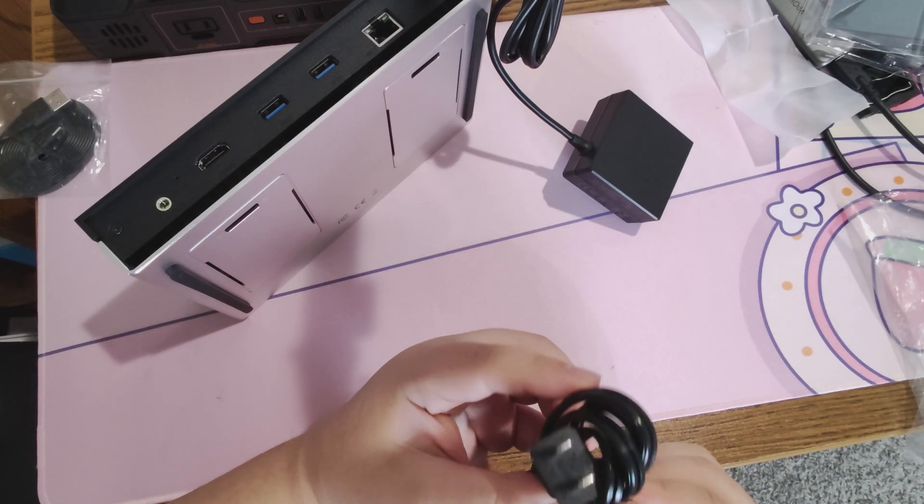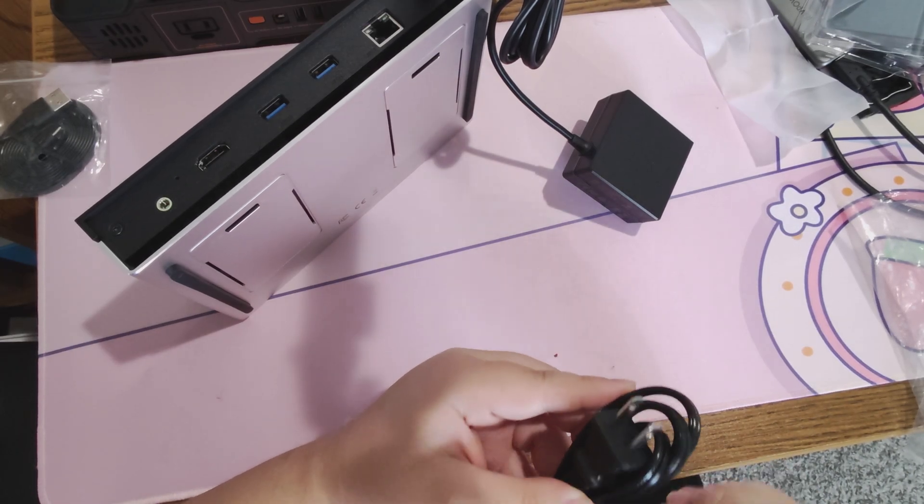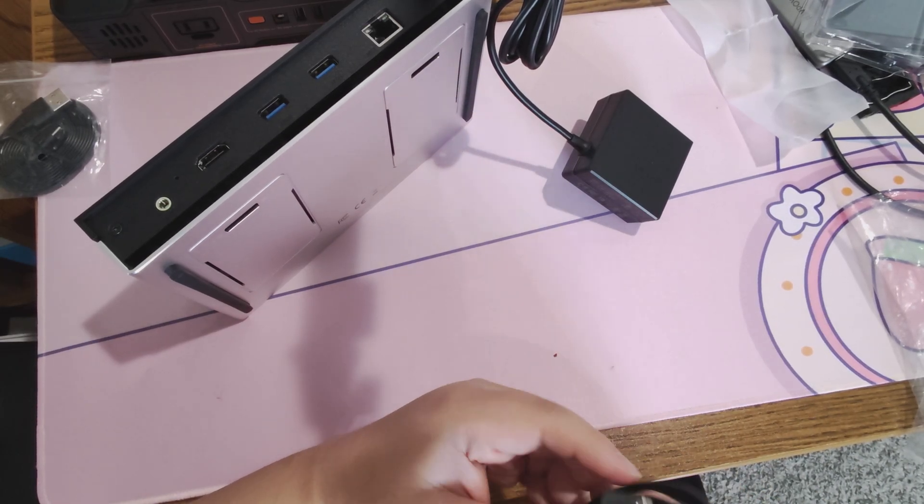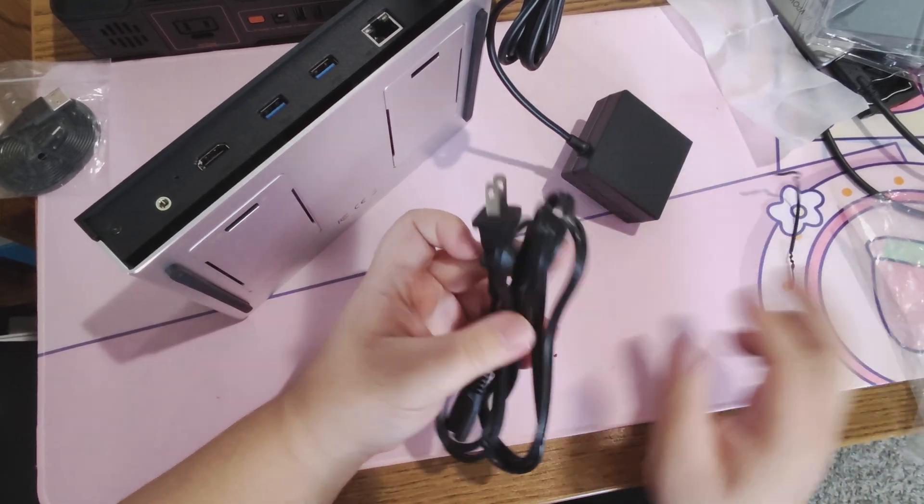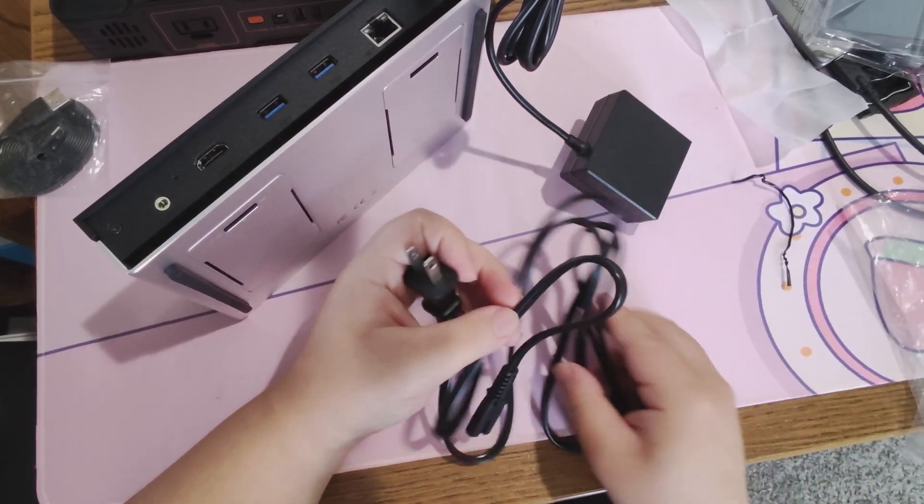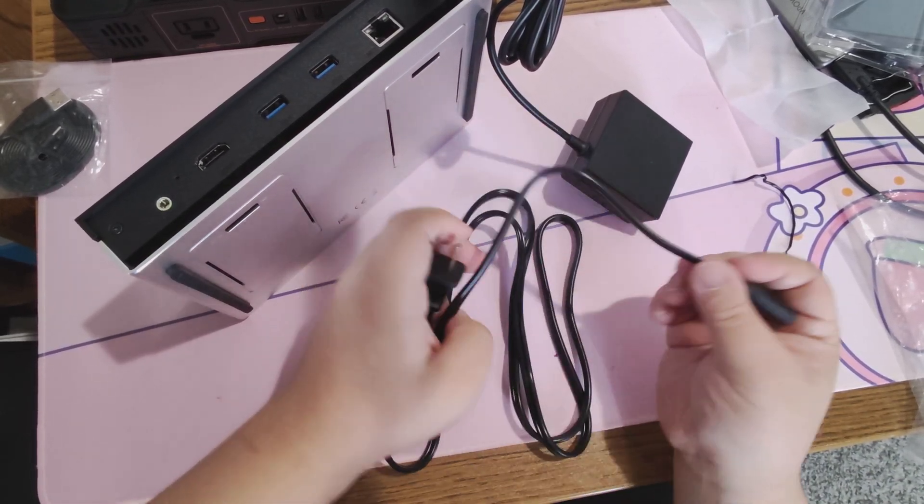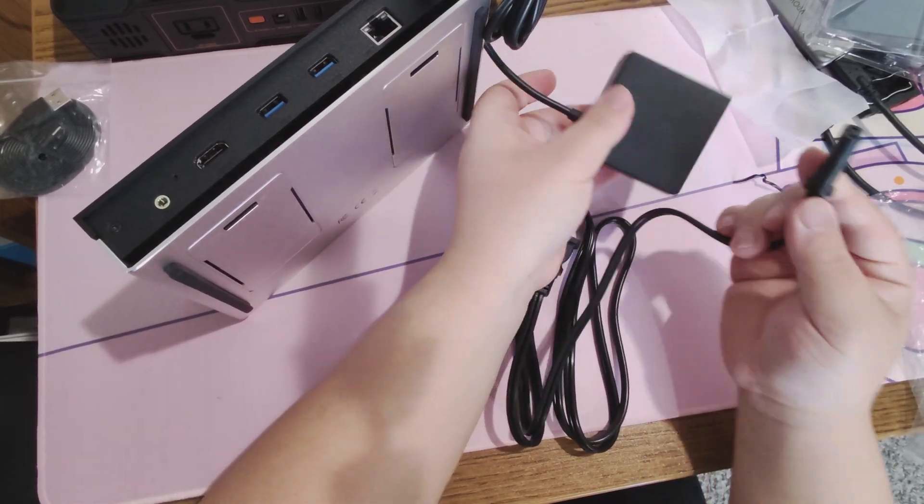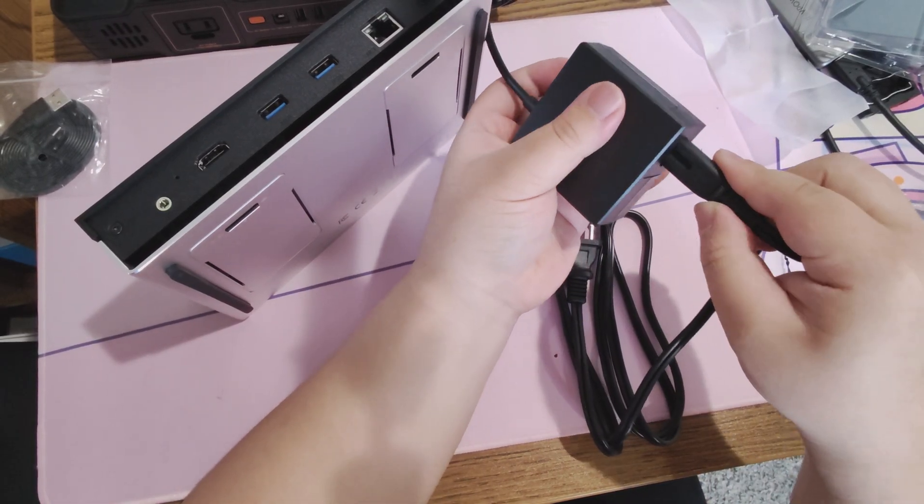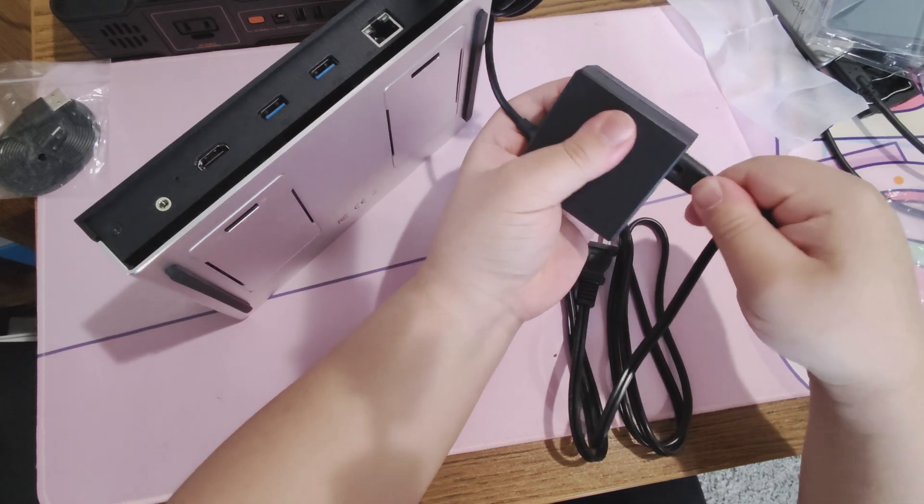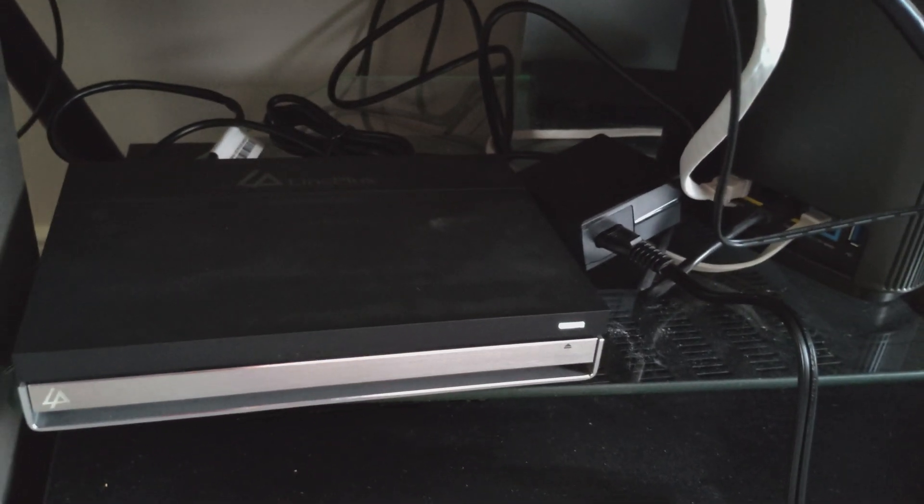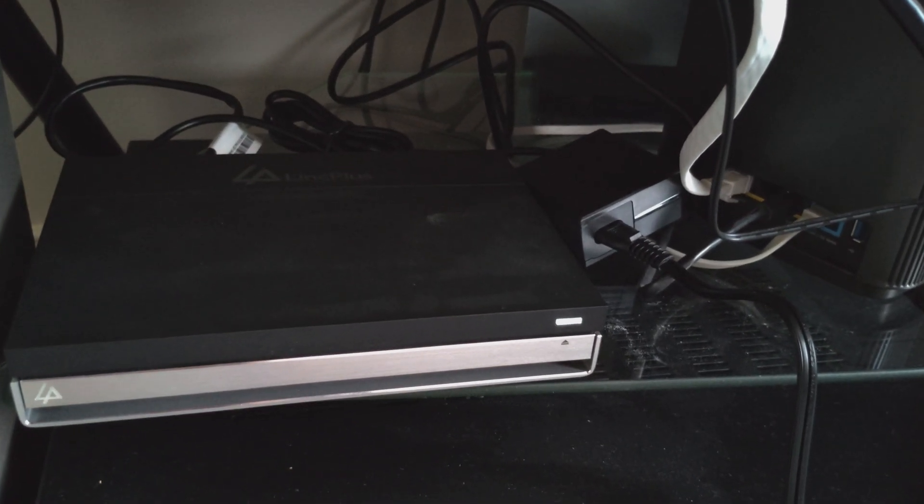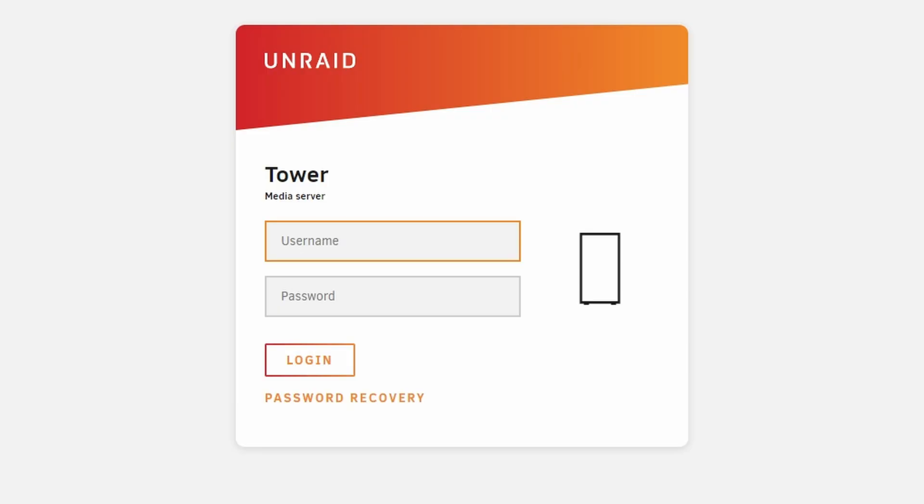It does have quite a bit of I/O for a NAS, though ultimately you're probably just going to use Ethernet and the power jack. You can get a display out using HDMI, but the device is set up where you can just plug it into power, plug it into your router or network switch, and then just access it through a web browser through any other device.